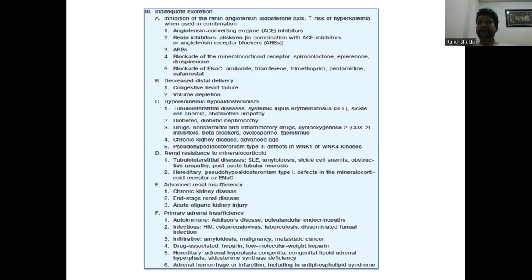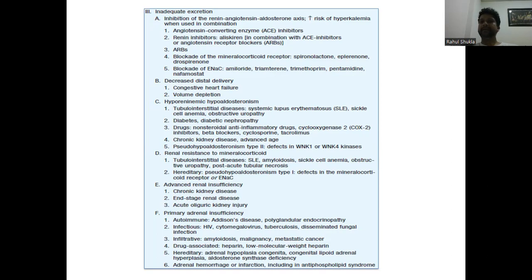Hyporeninemic hypoaldosteronism — where both renin and aldosterone are low — is seen in tubulointerstitial disease, sickle cell anemia, obstructive uropathy, and importantly diabetes mellitus. NSAIDs, COX-2 inhibitors, beta blockers, cyclosporine, tacrolimus, chronic kidney disease, and aging are also causes. Pseudohypoaldosteronism type 2 involves WNK1 or WNK4 channel defects. Hereditary causes include pseudohypoaldosteronism type 1 (ENaC defect), advanced adrenal insufficiency, Addison's disease, polyglandular endocrine deficiency, HIV, cytomegalovirus, tuberculosis, disseminated fungal infection, myelodosis, malignancy, heparin, and adrenal hemorrhage or infarction including antiphospholipid antibody syndrome.